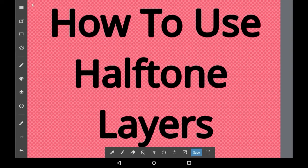Hello everybody, welcome back to my channel, or welcome to my channel if you are new here. In today's video I'll be showing you how to use halftone layers in Medibang Paint.